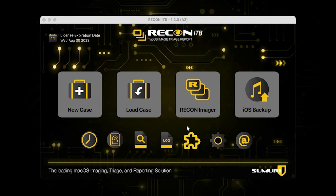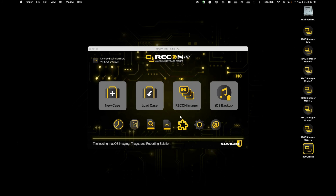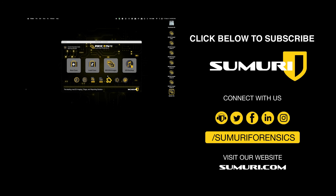Thank you guys so much for watching. Remember to drop a like and a comment if there is anything you'd like to see from us in the future. Remember to subscribe to the channel for more videos like this, and hit the notification bell so you can stay up to date with the latest news from Sumuri. Thanks again for watching, and we'll see you next time.